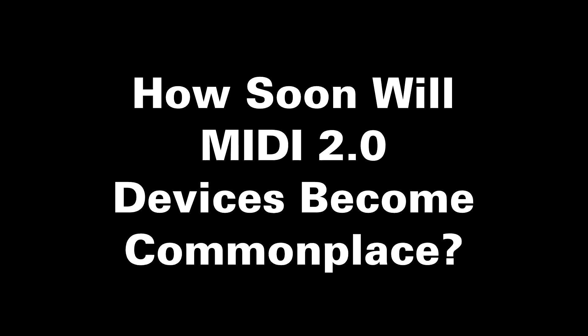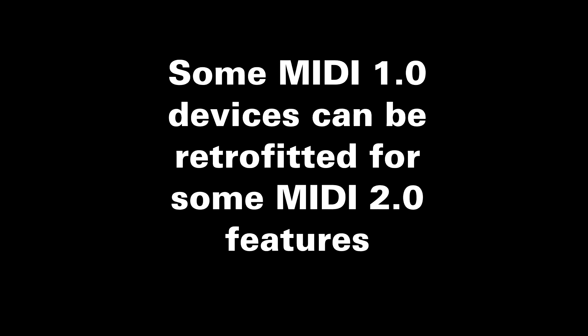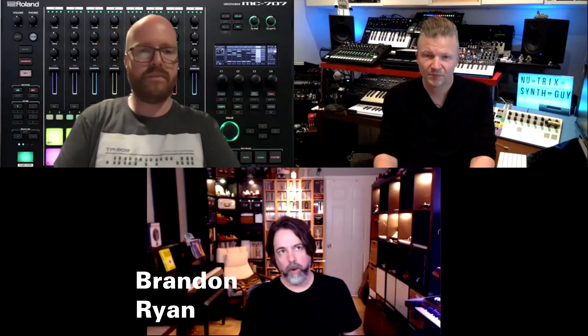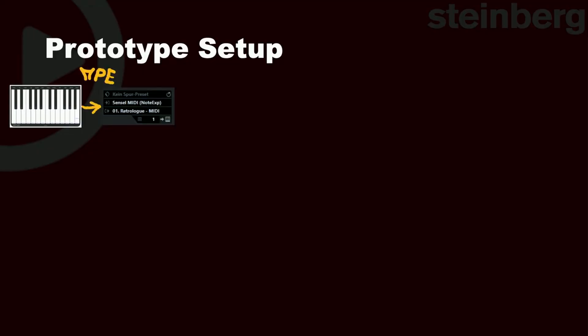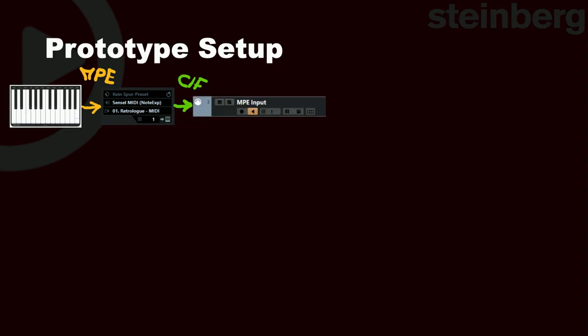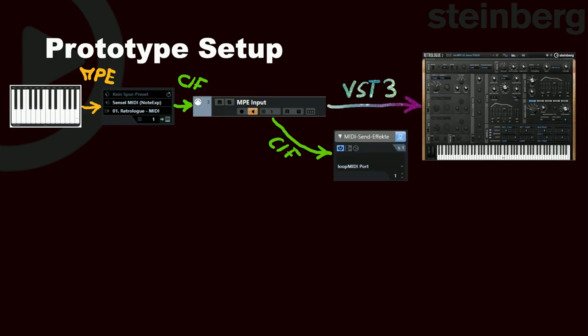MIDI 2.0 products are slated to appear in 2021, and some MIDI 2.0 features could appear as firmware updates to existing products. However, as Brandon Ryan points out, other support elements need to be in place — operating systems, DAWs, every part of the chain needs to support this, potentially supporting certain aspects of MIDI 2.0 and not others. MIDI 2.0 is an umbrella of attributes and improvements. For developers, MIDI 2.0 is already reality: to develop a MIDI 2.0-compatible soft synth with per-note controllers and increased resolution, simply use the VST3 SDK from Steinberg — you don't need anything extra. As soon as MIDI 2.0 is supported by Cubase, it will work, as long as you make use of VST3 features like note expression and increased resolution.